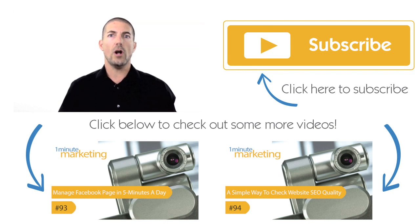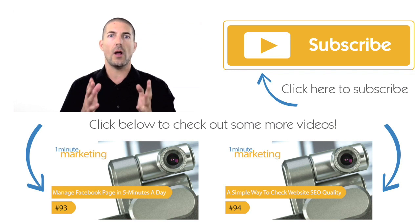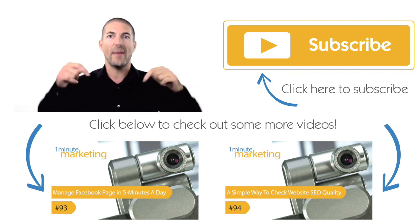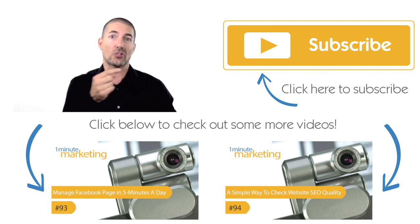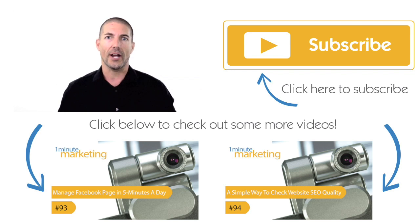Thank you for watching all the way to the end. If you liked what you saw, make sure you click one of the videos below and subscribe to the channel over here on the right.